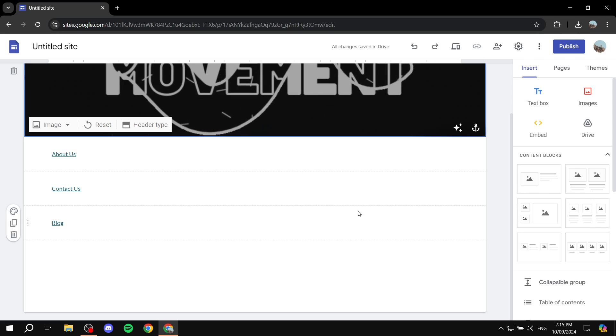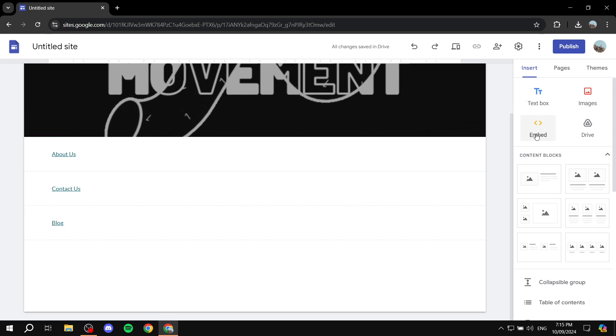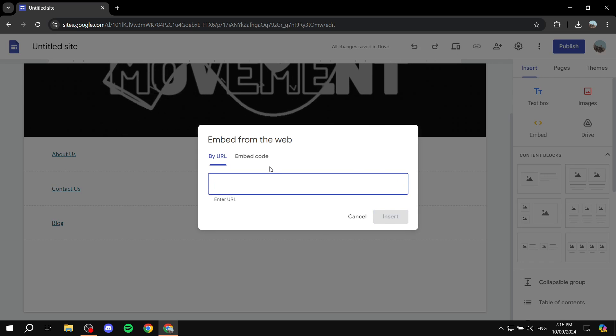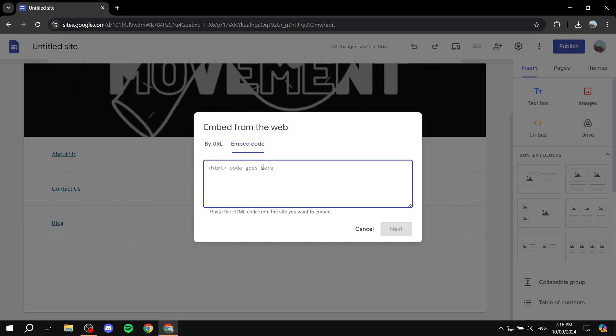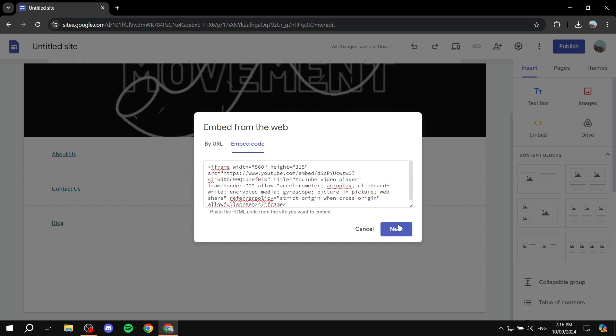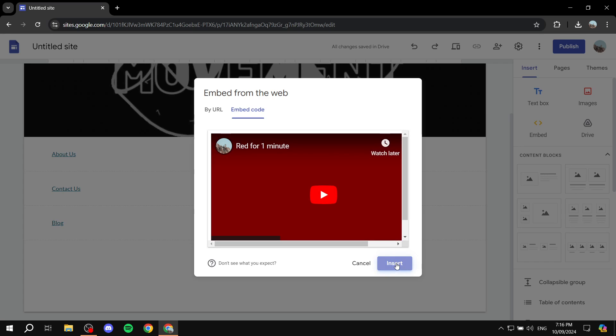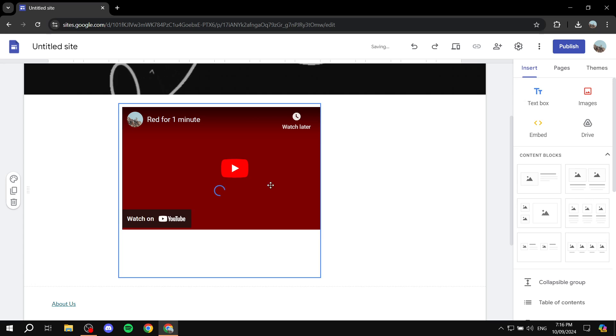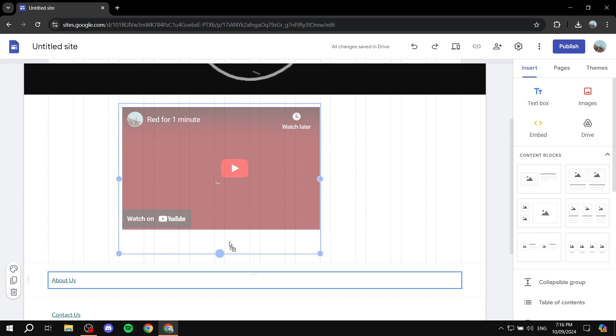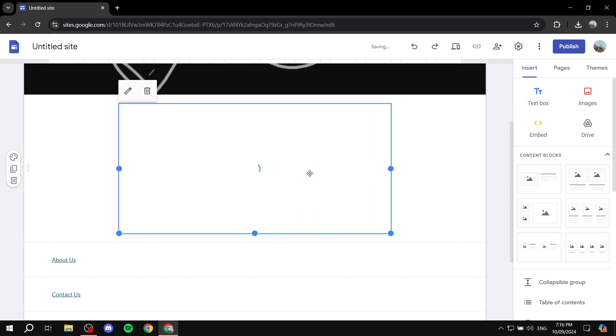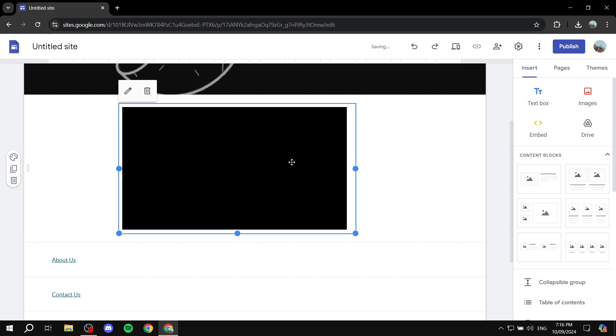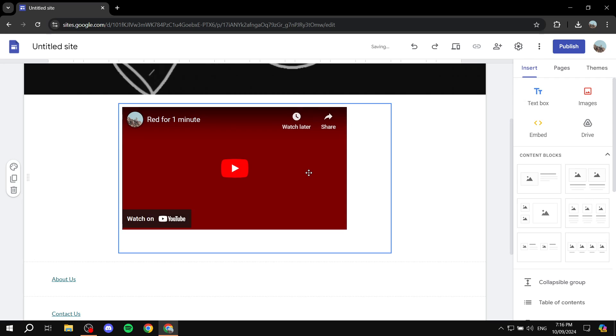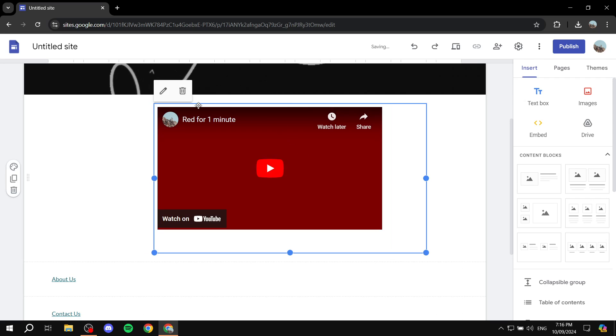And what we need to do now in Google Sites is click on embed and then go to embed code and paste this in. But still if we just click on next and insert, it's still not going to autoplay by itself. So we need to edit the embed code ourselves in order for it to work. Otherwise we would have it like this where you would need to manually click on it. So again, I'm going to remove this.